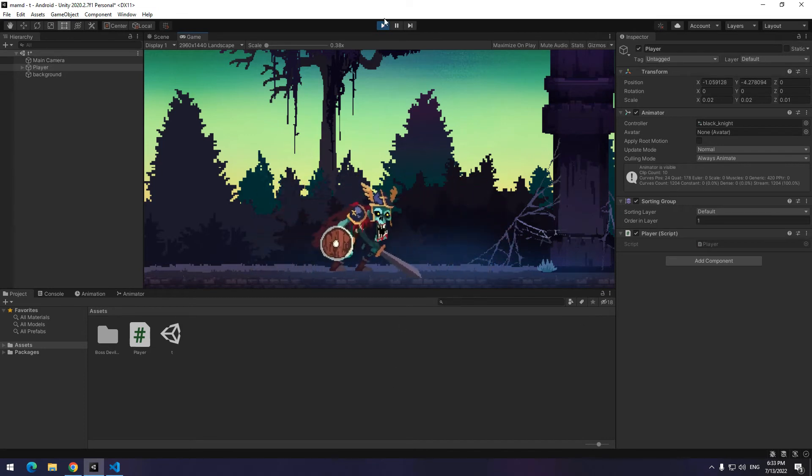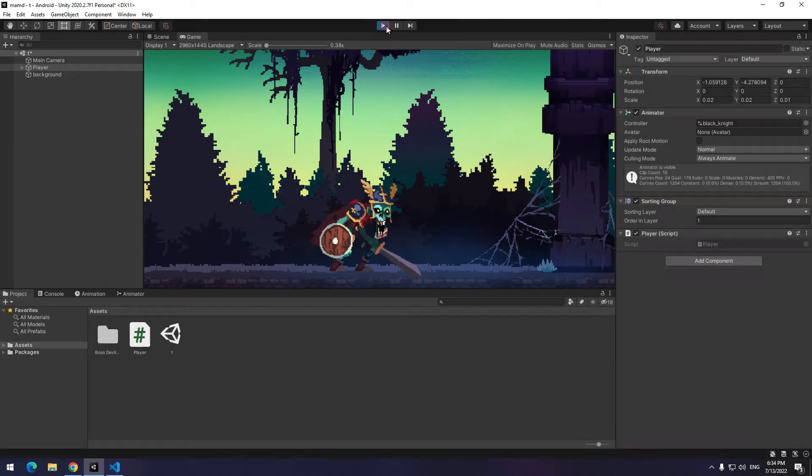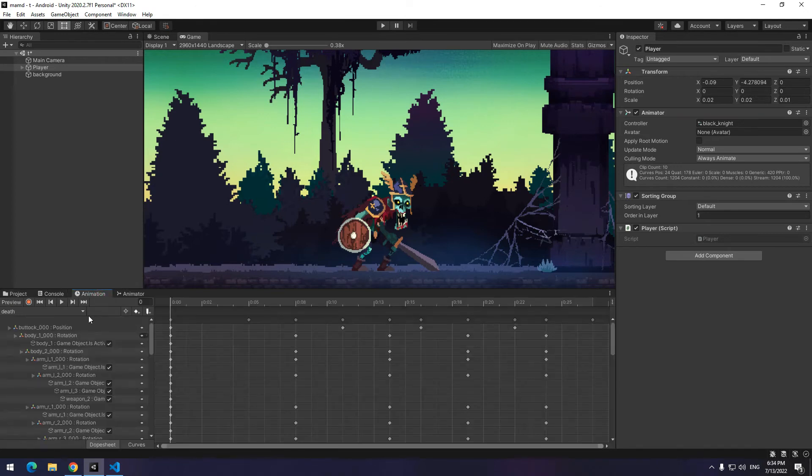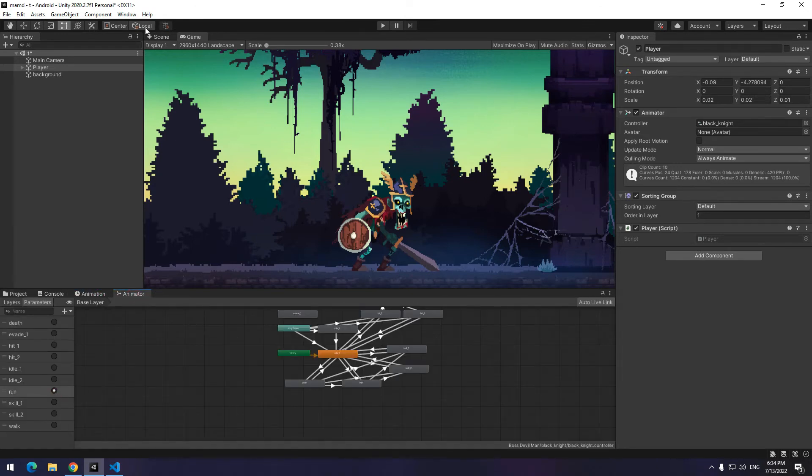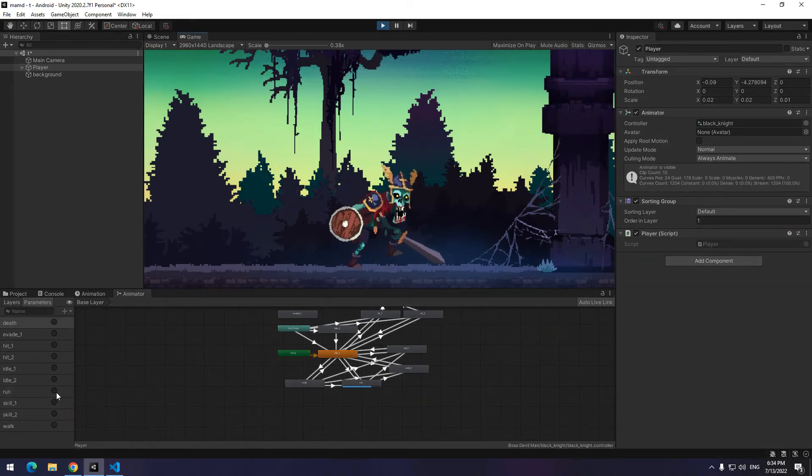Now I want, at the same time the character moves to a direction, the character runs to that direction. For this, you need to use animation window. If you don't know how to create animations, just go to the below link and see the video. I have pre-made animations like walking, running and idle. So I use them.